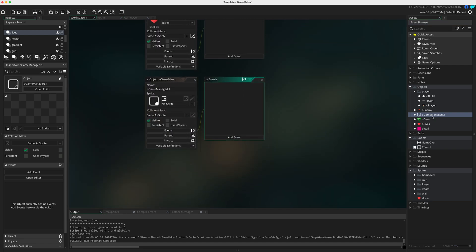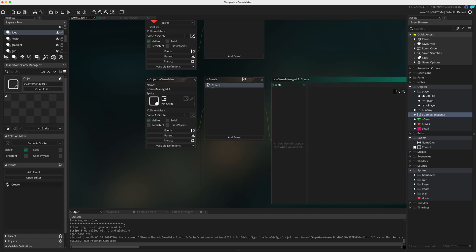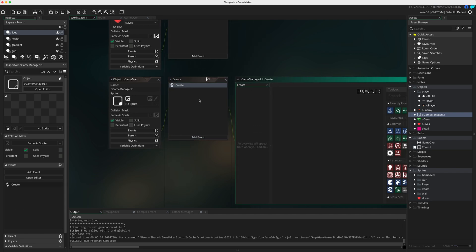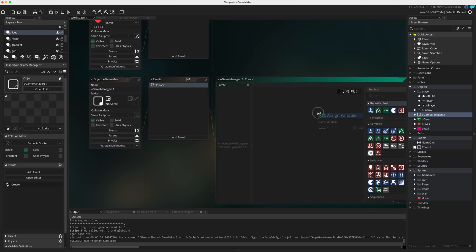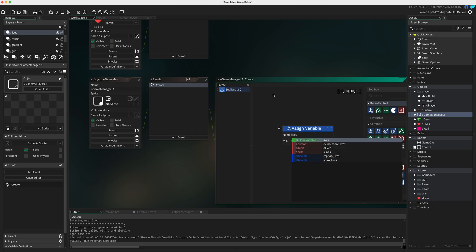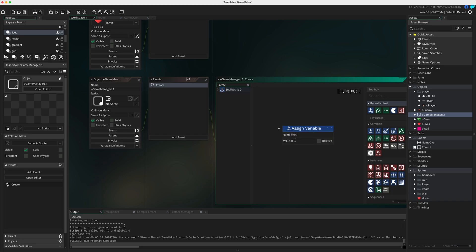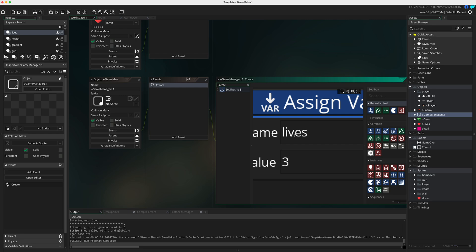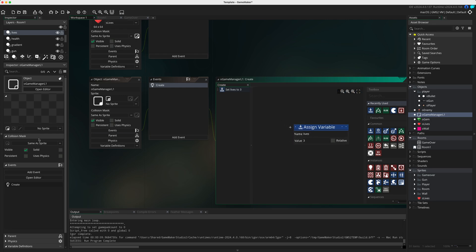Go into o_game_manager, create a new event, and add a variable called 'lives' - lowercase, l-i-v-e-s - and set it to three. This will make sure the player has three lives at the start of the game.